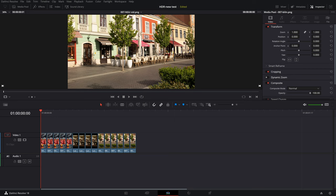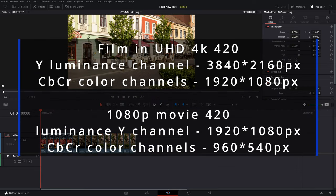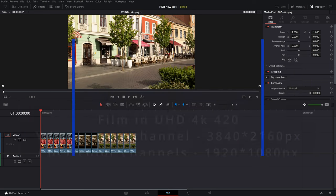To start, a few words about color interpolation when displaying on screen. As we know, video files are encoded in color format 4:2:0. This means that if the original file resolution is 3840x2160, the red and blue channel color resolution will be 1920x1080 — 4 times less. The green channel is mostly the luminance channel, so the resolution of the green channel is almost equal to the resolution of the luminance channel.